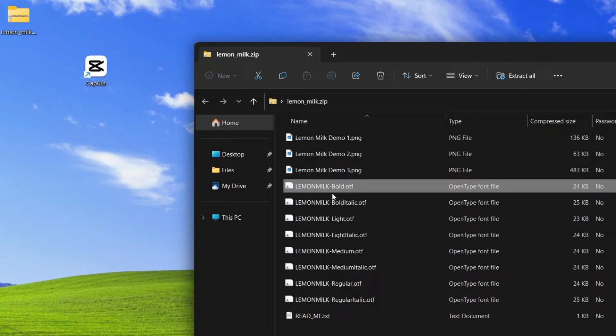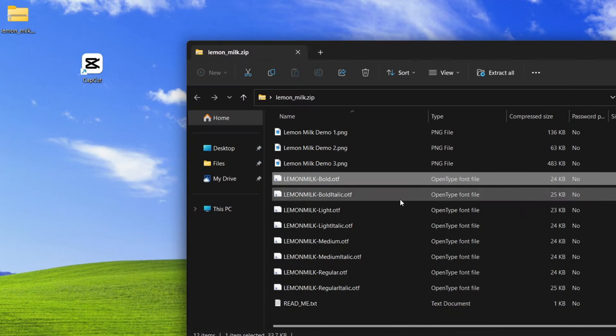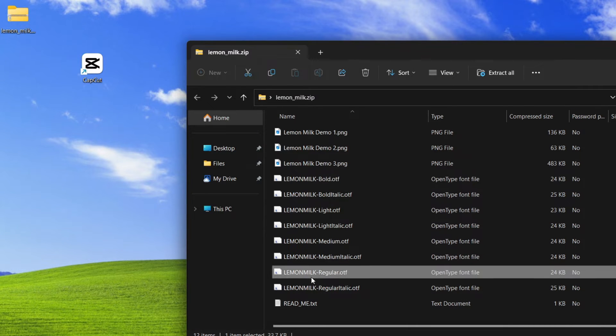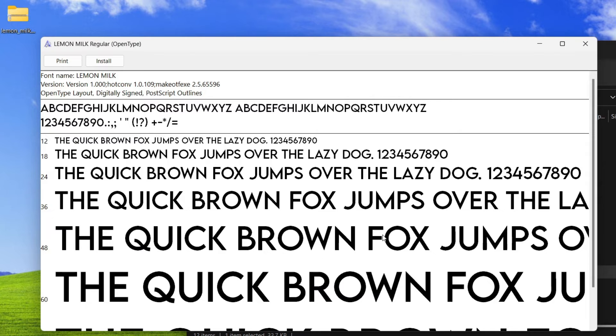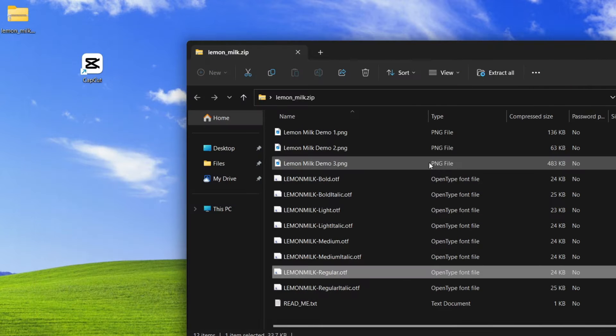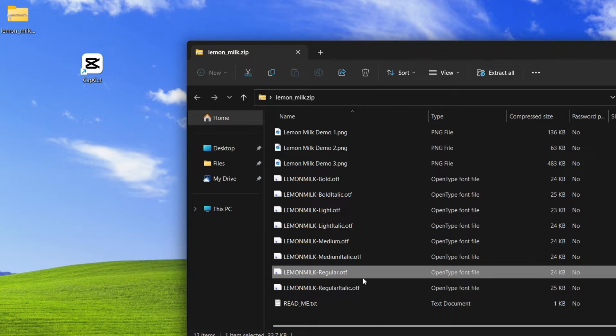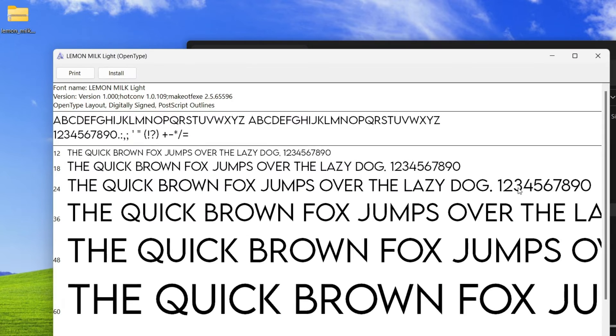So here's Lemon Milk Bold. If I open it, you can see this is the bold version of the font. If I open up the regular version, you can see what it looks like. For any font, usually you will find many versions from regular to medium to light to bold.